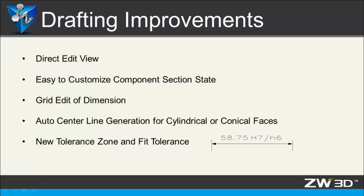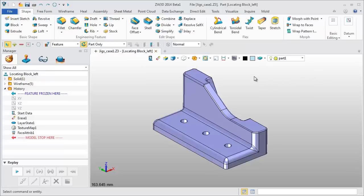Drafting improvements in ZW3D 2014 include direct edit view, customized component section state, grid edit of dimension, auto center line generation, and new tolerance zone and fit tolerance.